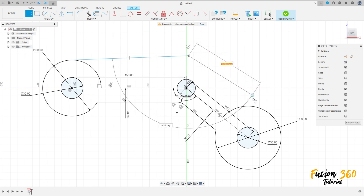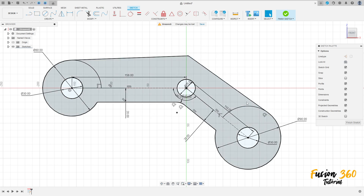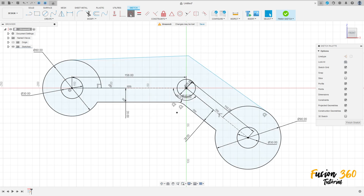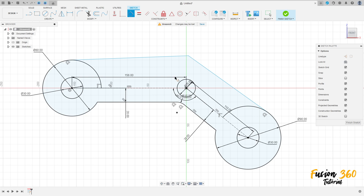Make this sketch here. Go to constraints, select tangent — this line must be tangent with this arc. It's tangent. And the line must be tangent here too. Now go to fillet.